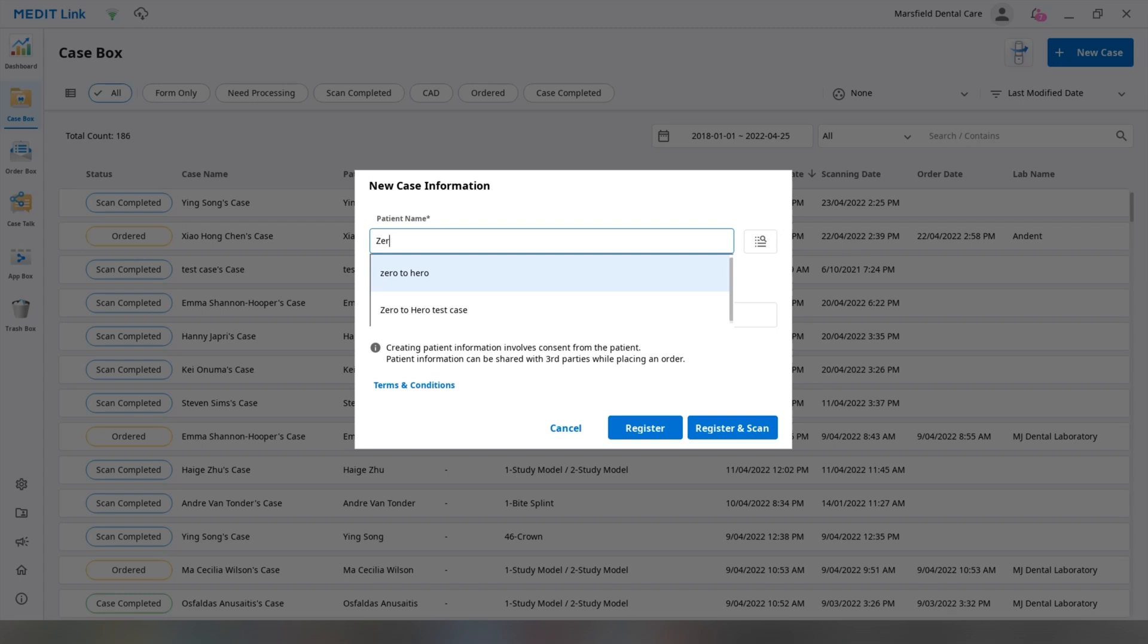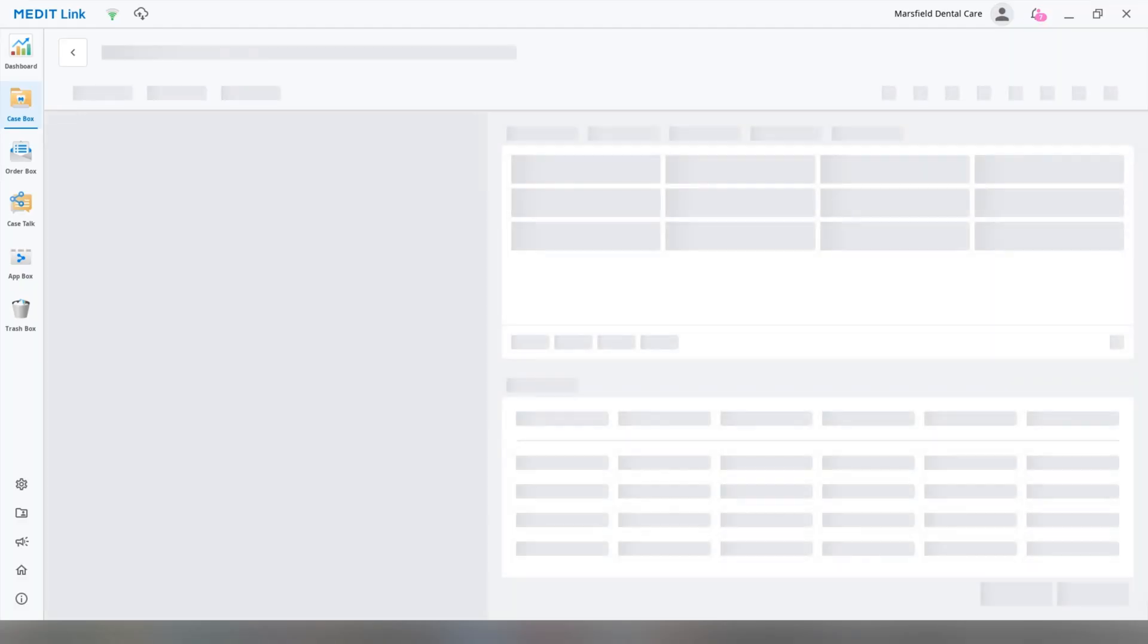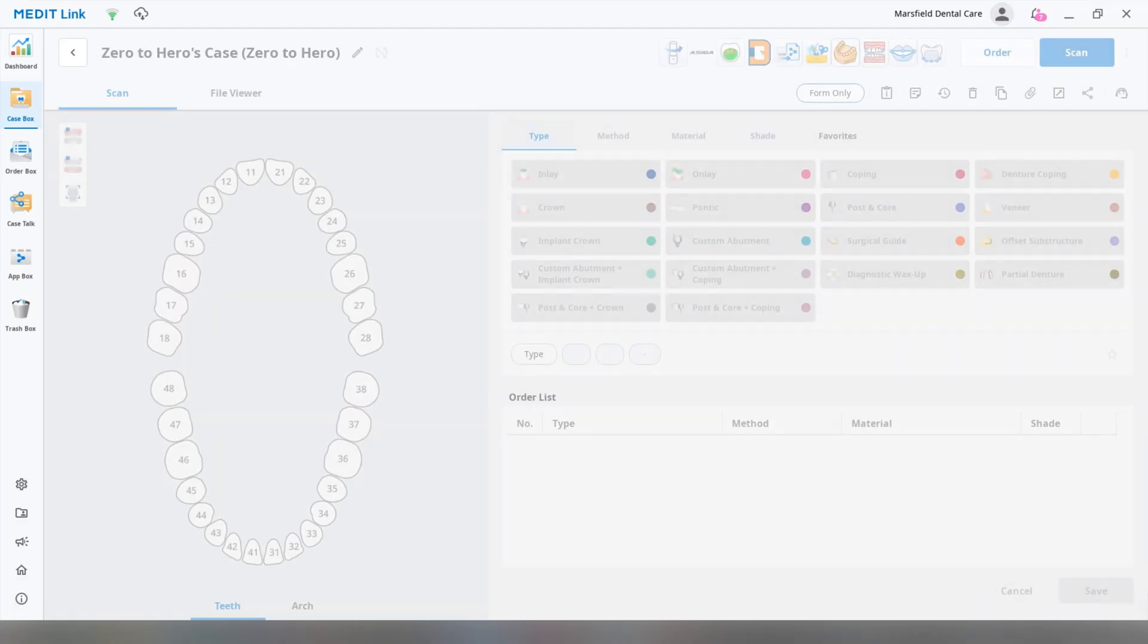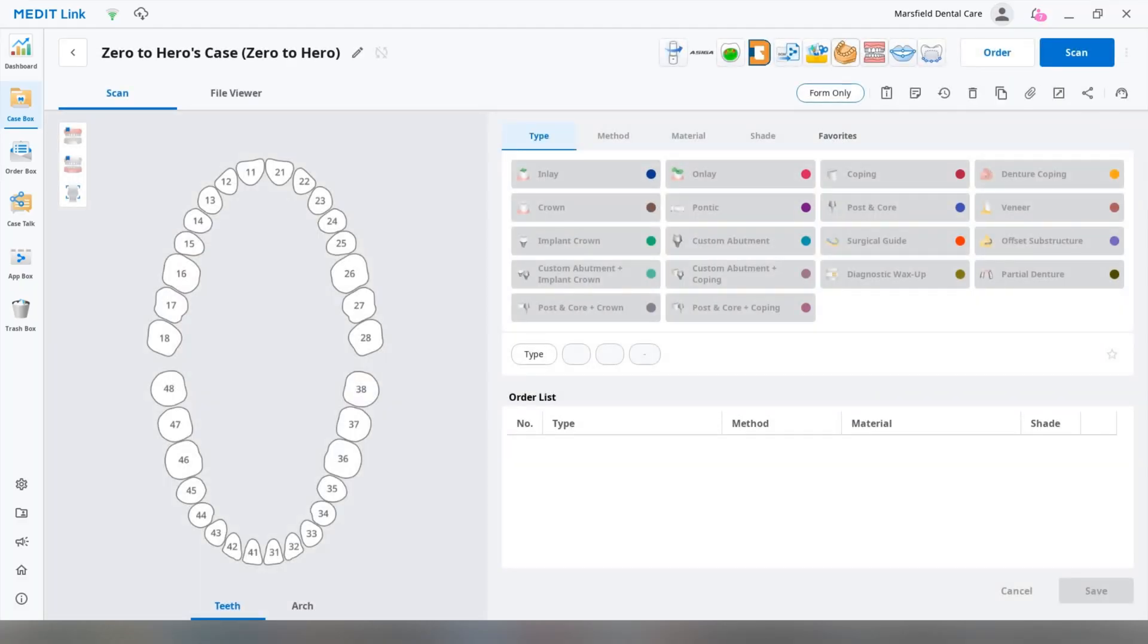Let's type in the name of the patient, we're going to type in Zero2Hero here, and register, and scan.